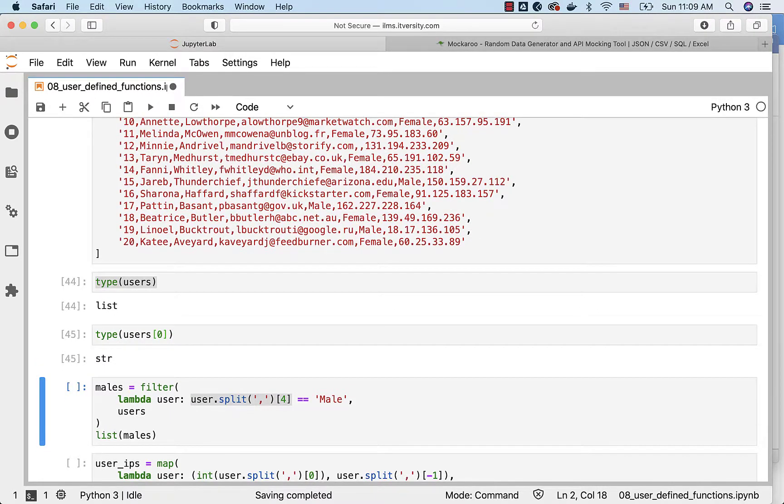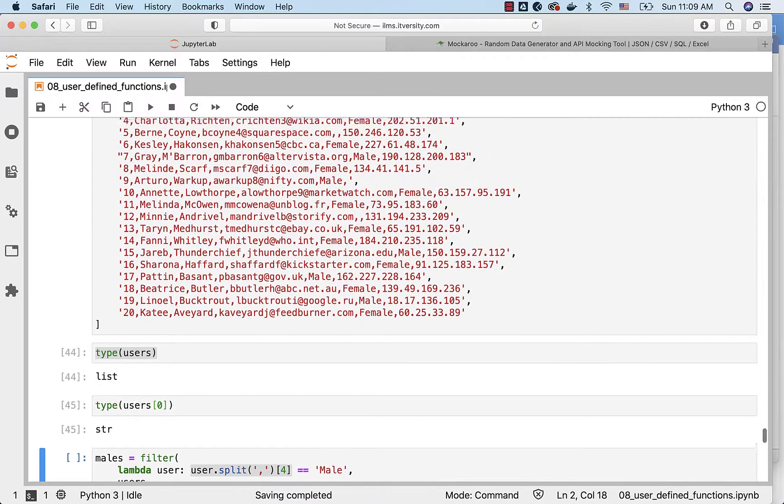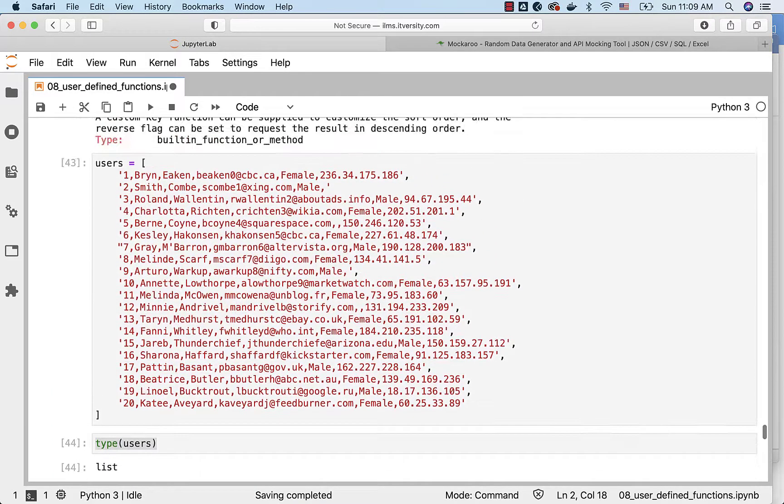So we have list of strings and from them, I just want to filter for those records or for those strings which have male in them. I just want to ignore which have female in them. If you look at each of these strings, they are comma separated and the fifth element have the gender.